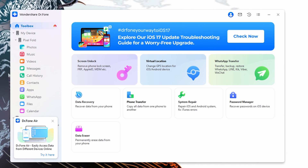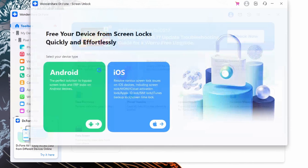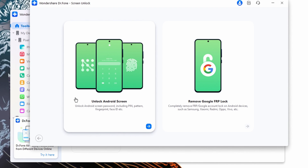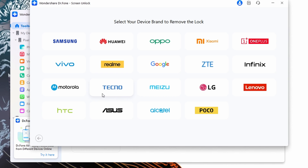To begin, install the latest version of Wondershare Dr.Fone on your computer, then connect your Android device via an original USB cable. Activate Dr.Fone and head to the Toolbox tab, followed by the Screen Unlock feature. Once in the Screen Unlock tool, select the option for Android devices to proceed. After that, pick the 'Unlock Android Screen' feature and continue to select the device brand from the new window.